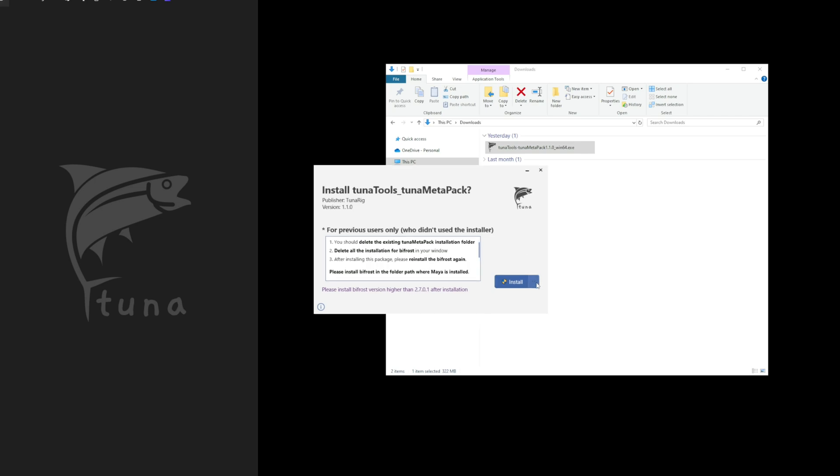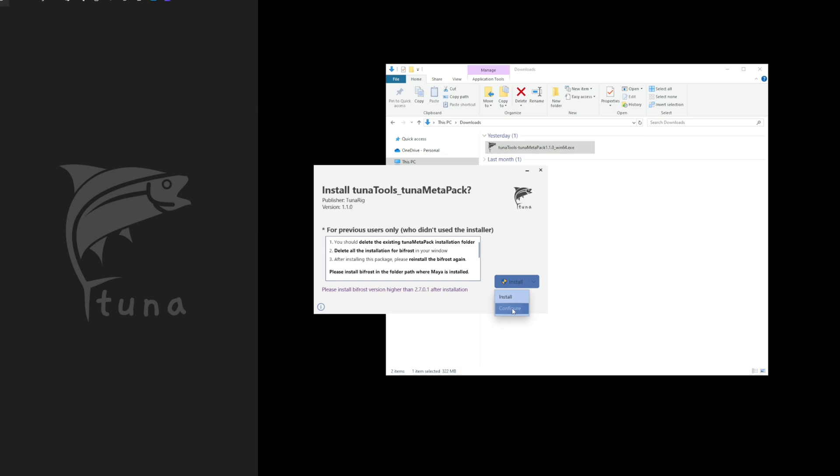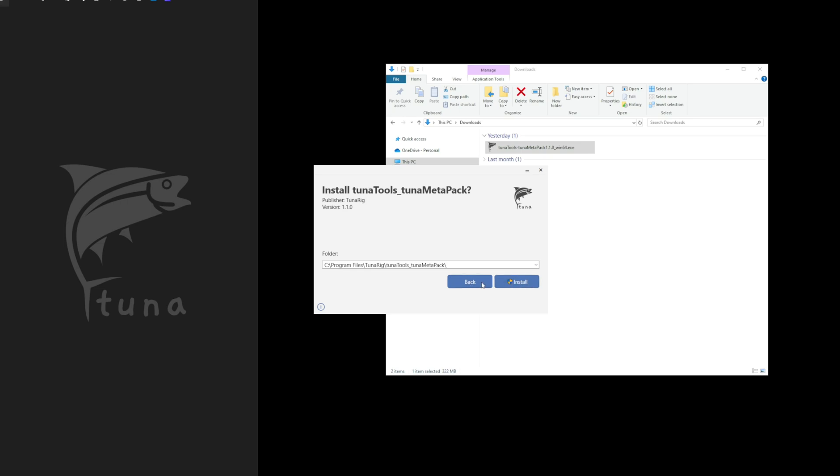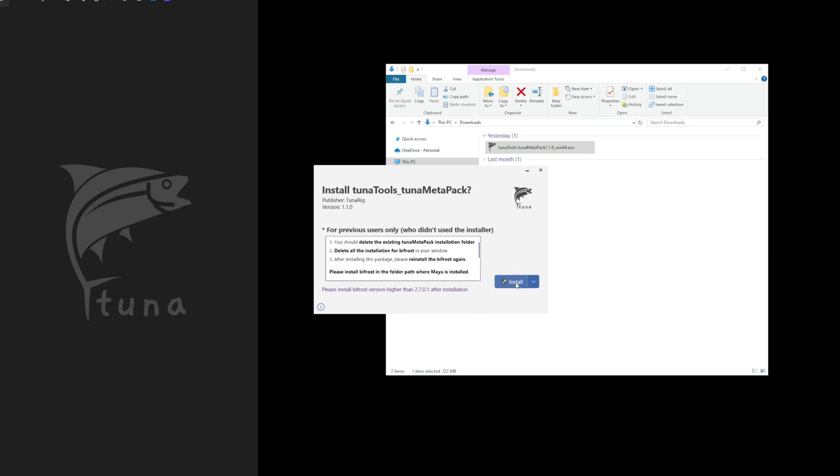Now, let's check the installation path. By default, the installation path is saved in the 64-bit Program Files folder. It is recommended to keep this default installation path if possible. Once you're ready, let's proceed with the installation.